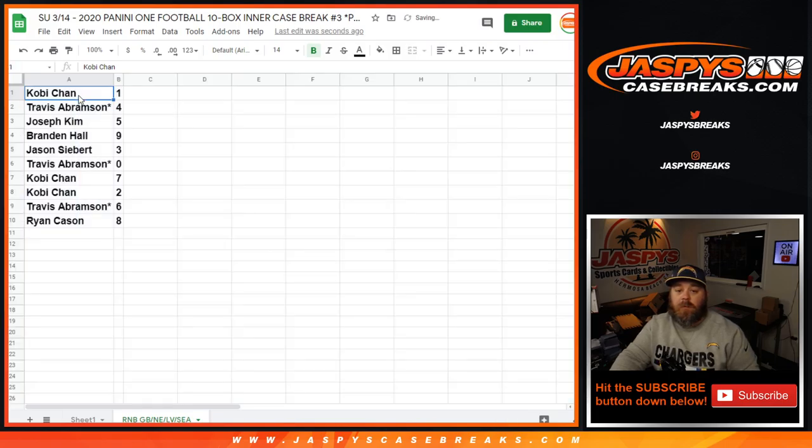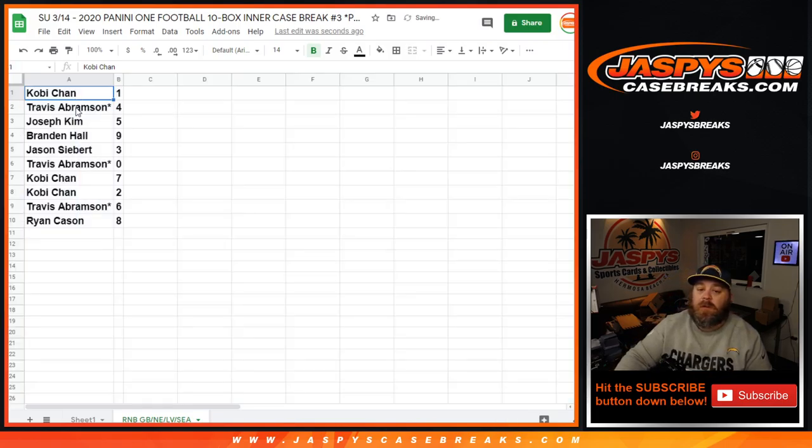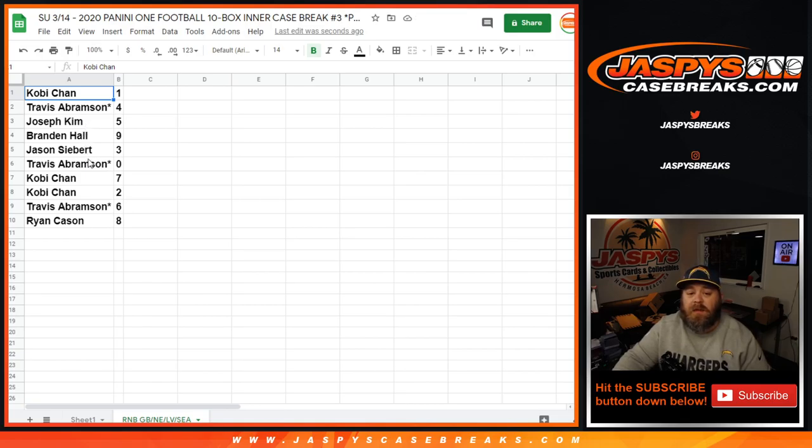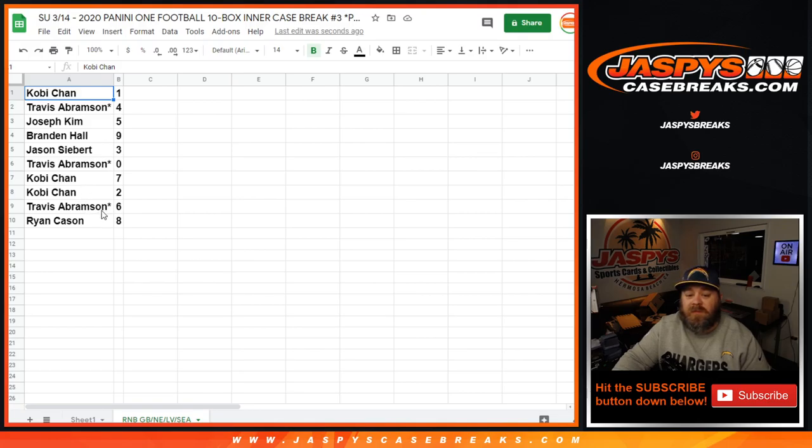So Kobe Chan with 1, Travis Abramson with 4, Joseph Kim with 5, Brandon Hall with 9, Jason Siebert with 3, Travis Abramson with 0, Kobe Chan with 7, Kobe Chan with 2, Travis Abramson with 6, and Ryan Kaysen with 8.